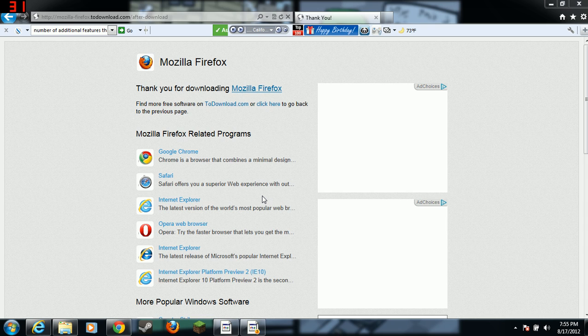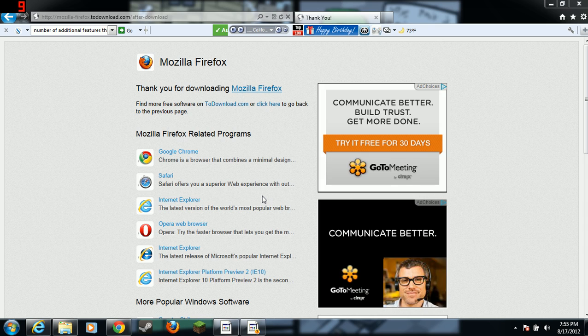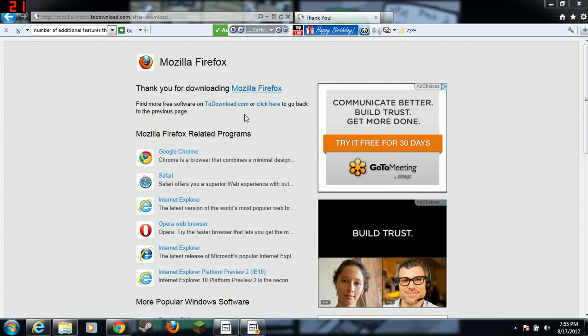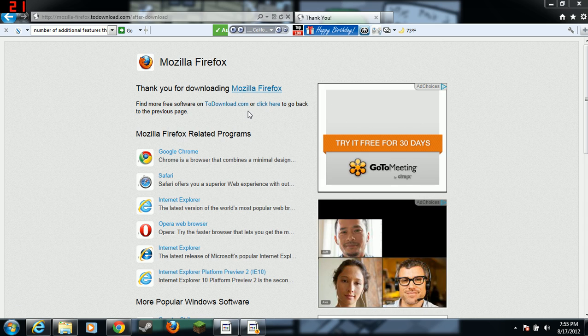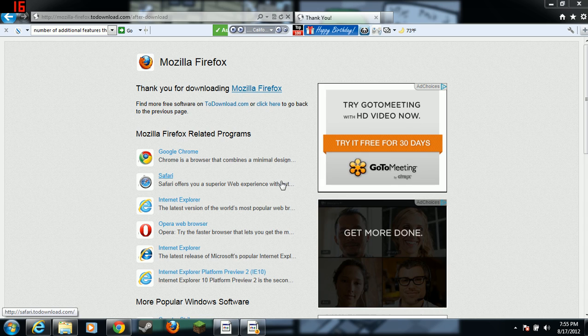So that is pretty much how you download Mozilla Firefox. It's pretty simple. That's one of the easiest browsers to download.